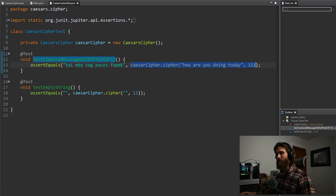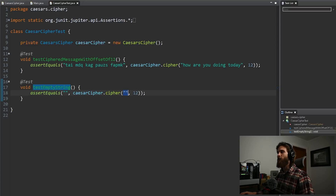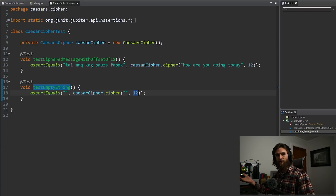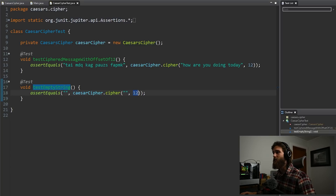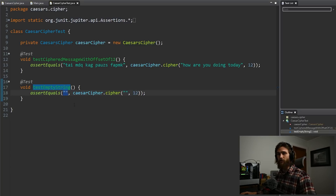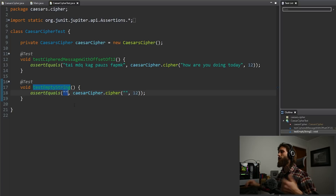On our second test, we are testing an empty string — doing exactly that, throwing in an empty string within our cipher here. We are saying offset this by 12, but since there's no letters and it's an empty string, we should get back the same exact thing, which is an empty string. So in theory, this test should pass as well.